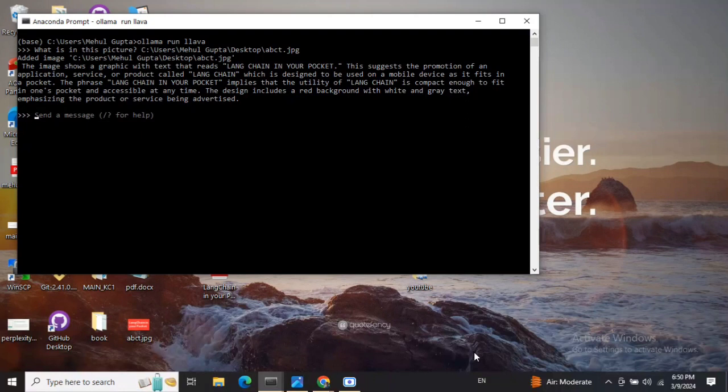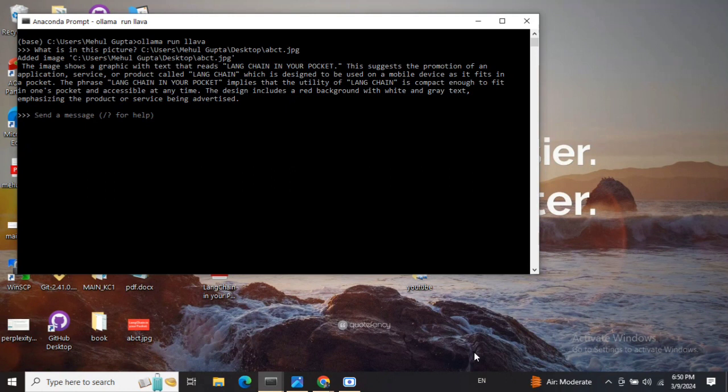Ollama helps you enable LLMs in your local system. Apart from text LLMs, it provides support for multi-model LLMs as well. Ollama has support for two multi-model LLMs: Lava (L-L-A-V-A) and Baklava (B-A-K-L-L-A-V-A).